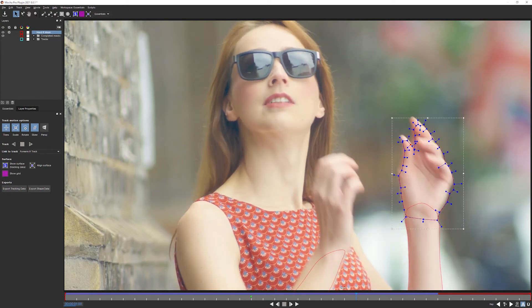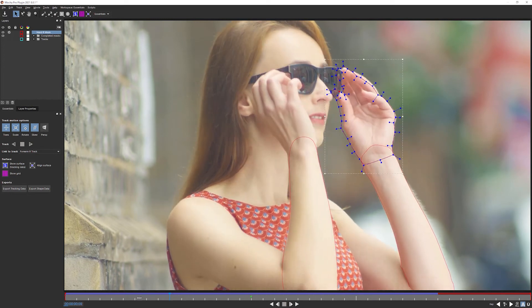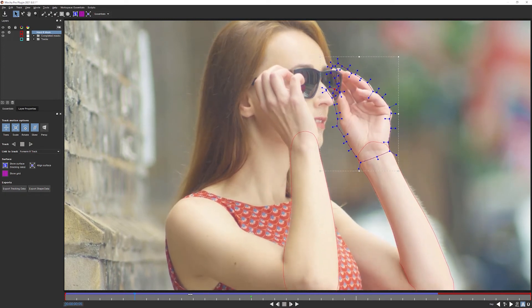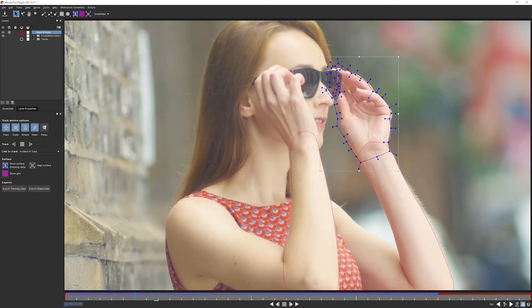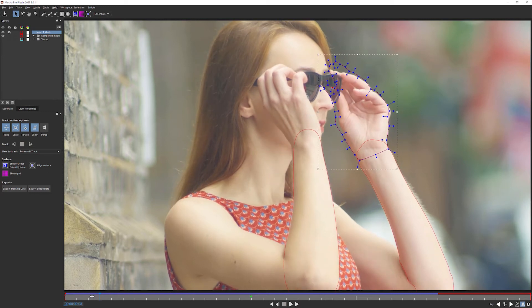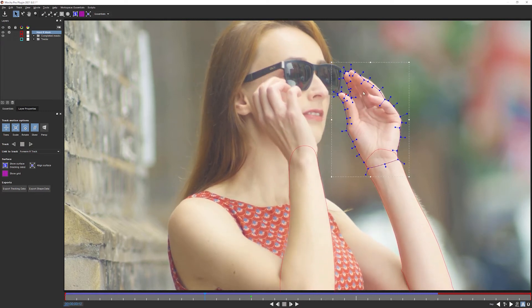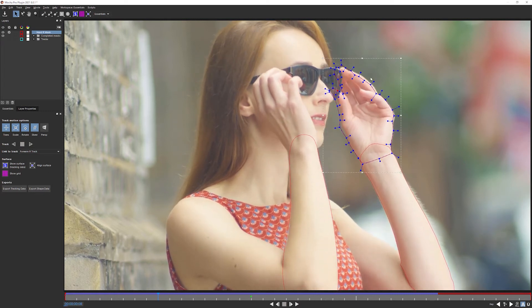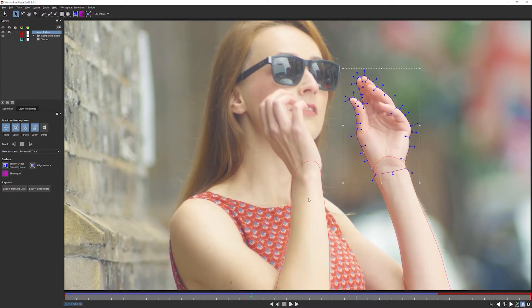So this is looking actually pretty good. I mean, we're getting most of the movement that we want. The only thing that's happening, obviously, is we are losing the shape a little bit where the hand starts to close up. Not only is this not a problem, this is absolutely expected.